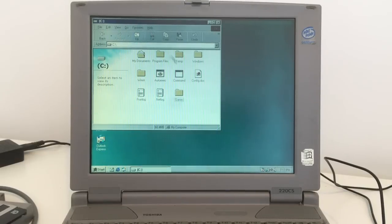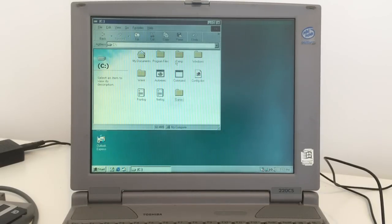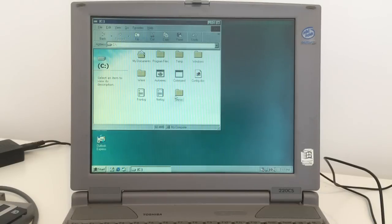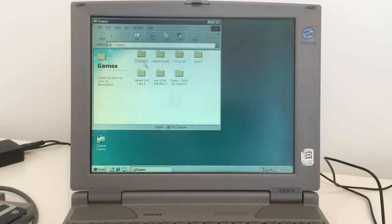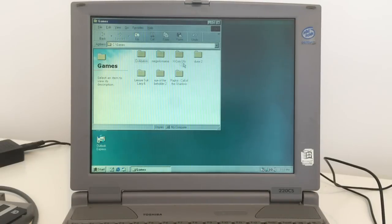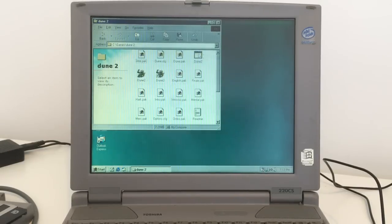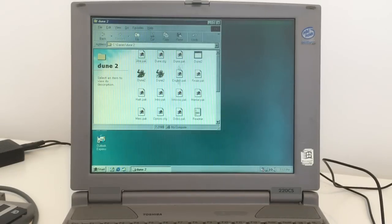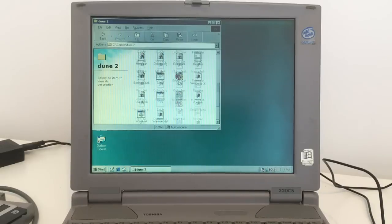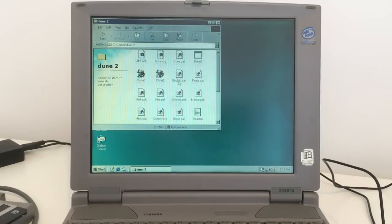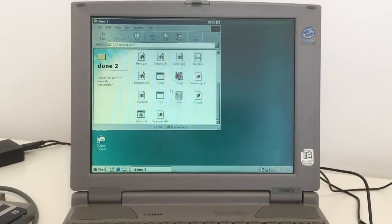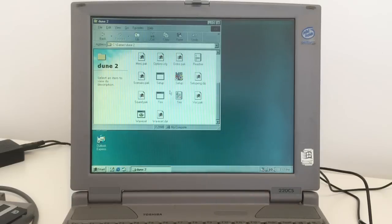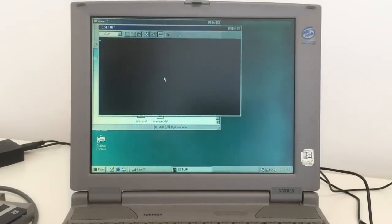We have games. Nice, we have Civilization, Megalomania, XCOM UFO Enemy Unknown, Dune 2. Oh yes. The scrolling wheel also works, that's nice.